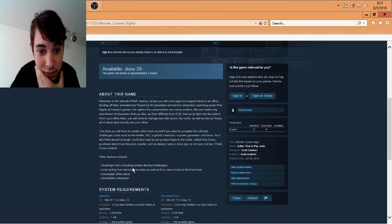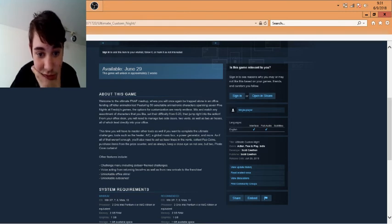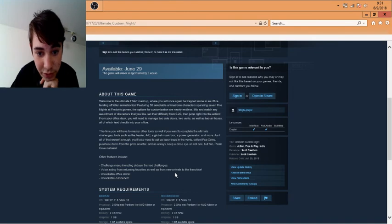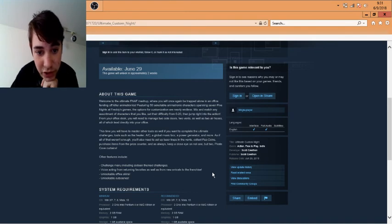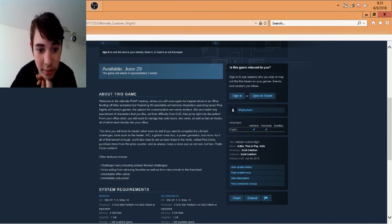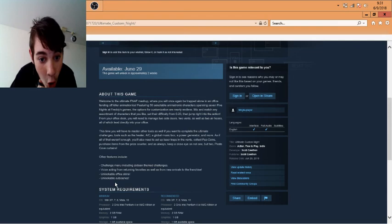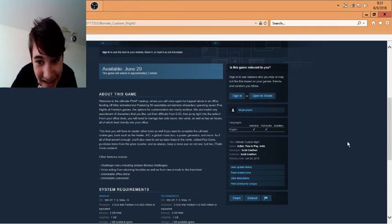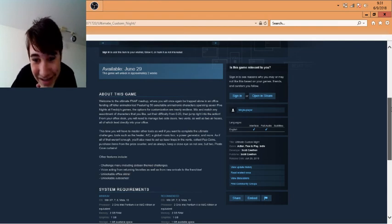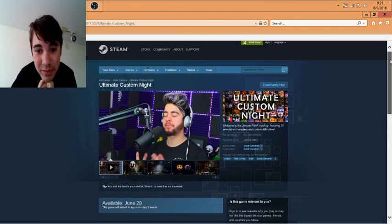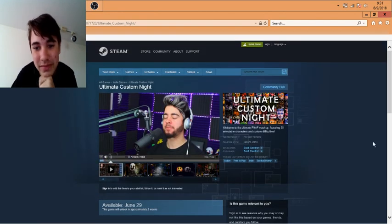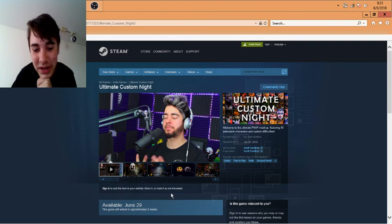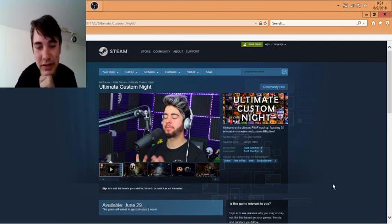Other features include challenge menu including 16 themed challenges, voice acting from returning favorites as well as new arrivals to the franchise, unlock the office games and unlock cutscenes. Yes cutscenes! That's gonna be the main point. I'm so excited. June 29th, let's do this.